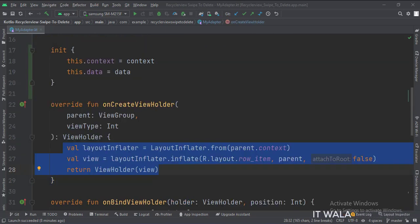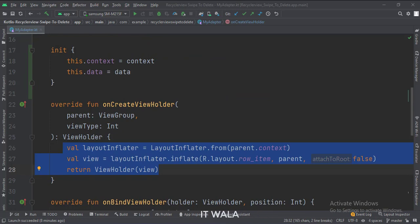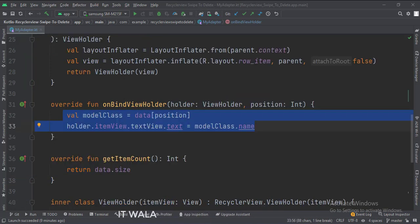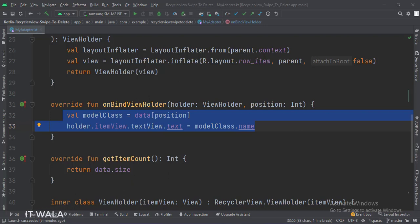In the onCreateViewHolder function, this is how we inflate the row_item.xml file. In the bindViewHolder function, this is how we get the data from the model class and set it in the text view.